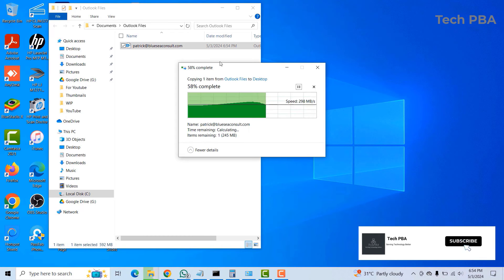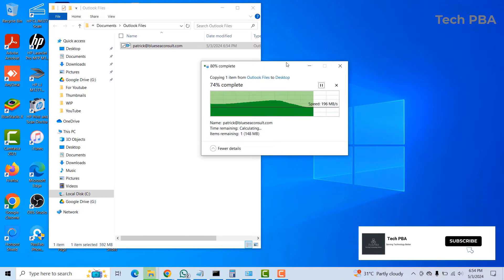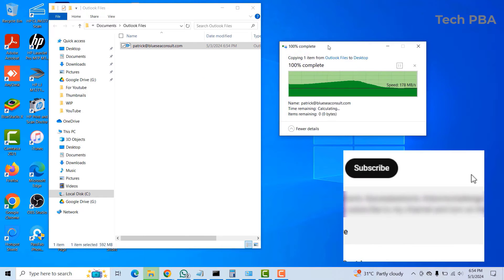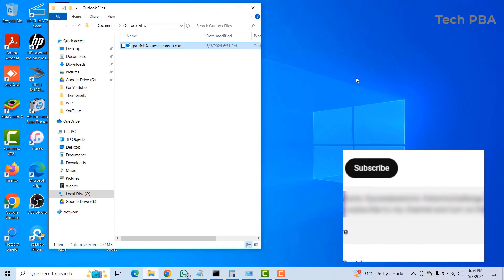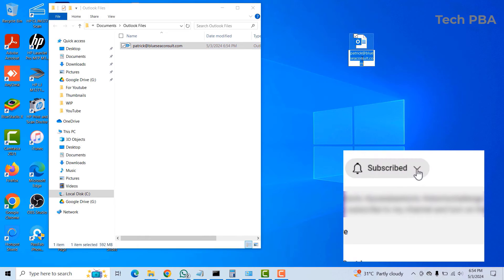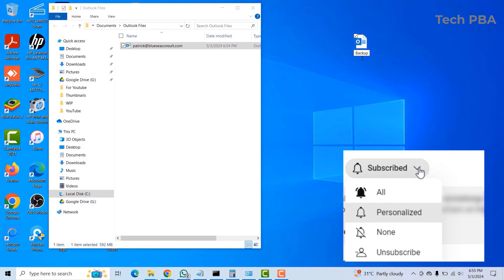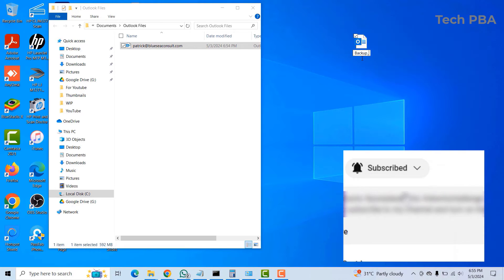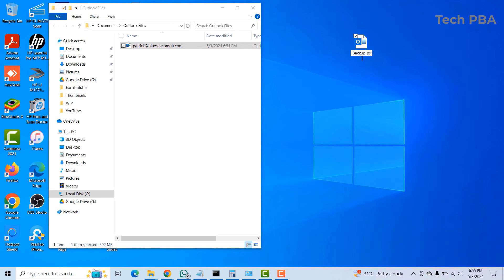Paste, and you can see that now it has copied. For the benefit of this video, I'll rename this to backup_pst file.